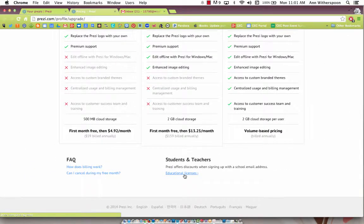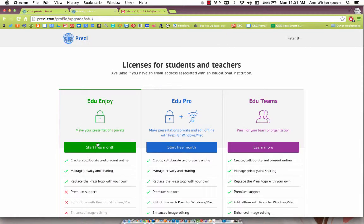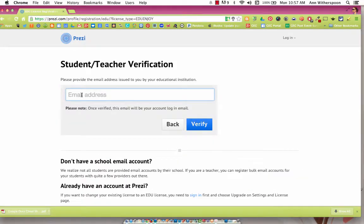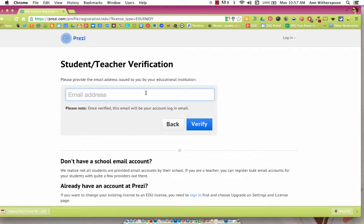And you're going to click on Educational License. Then you're going to select EduEnjoy. This is going to require you to put in your school Gmail account. Then click Verify.